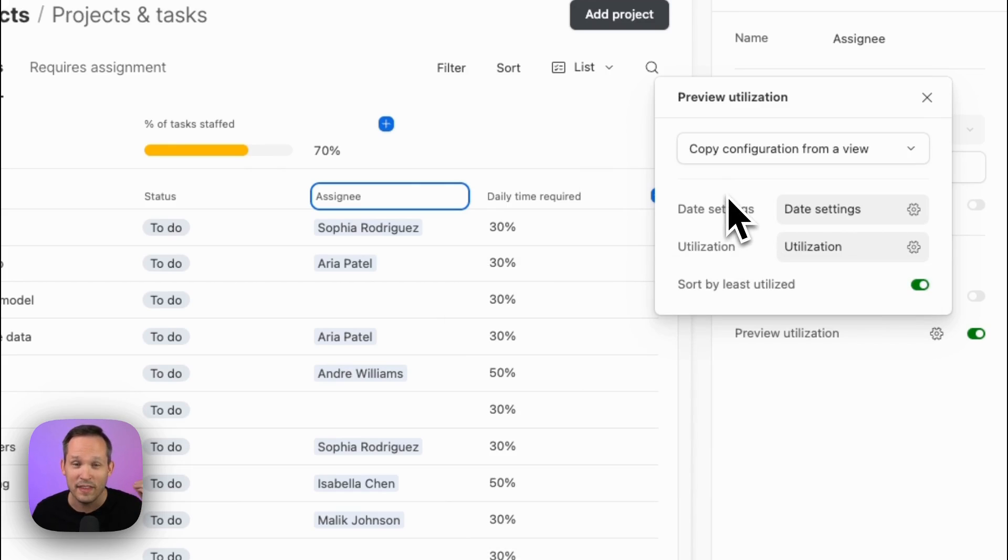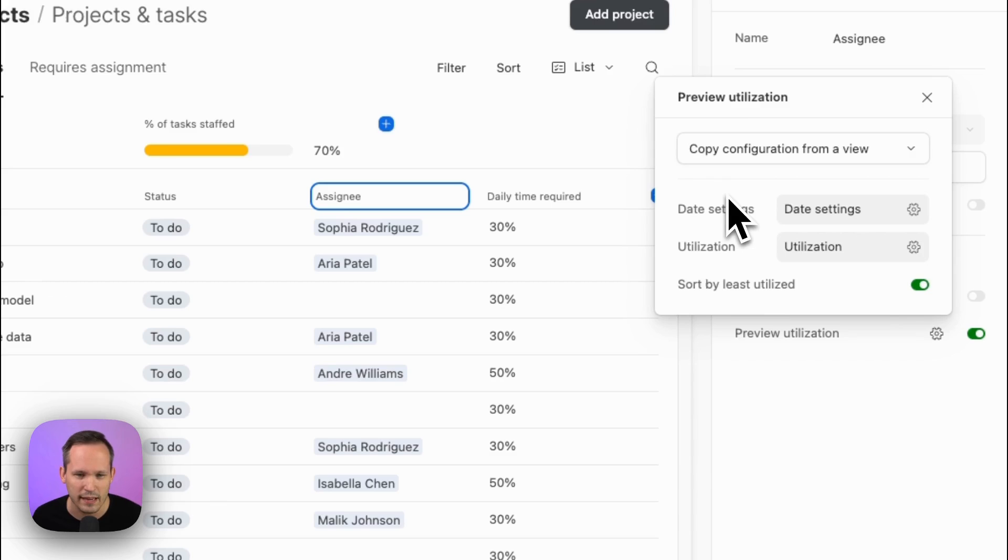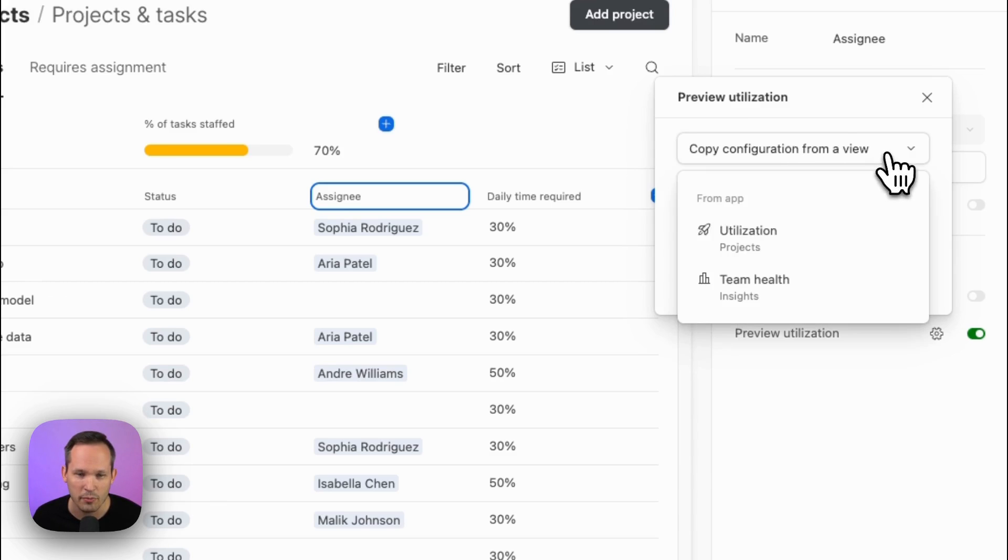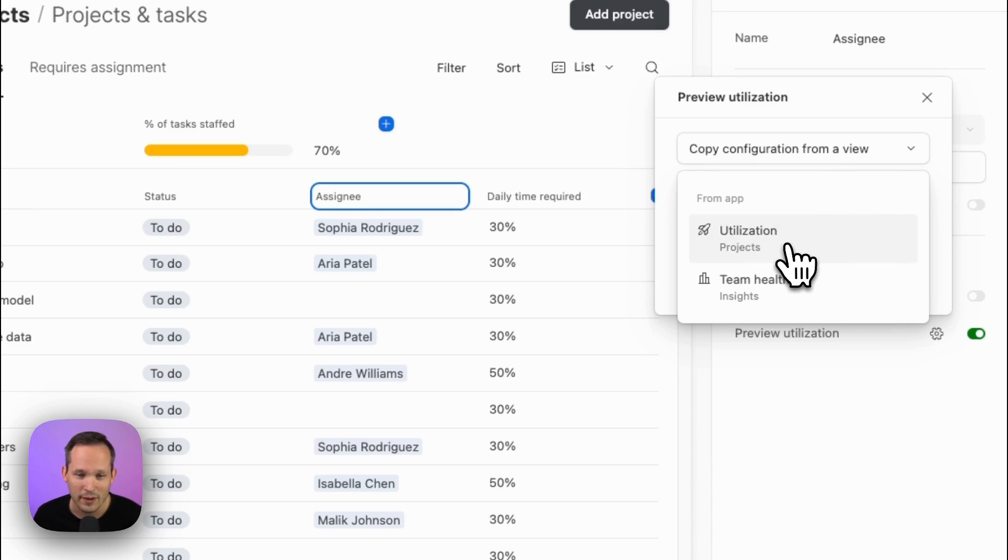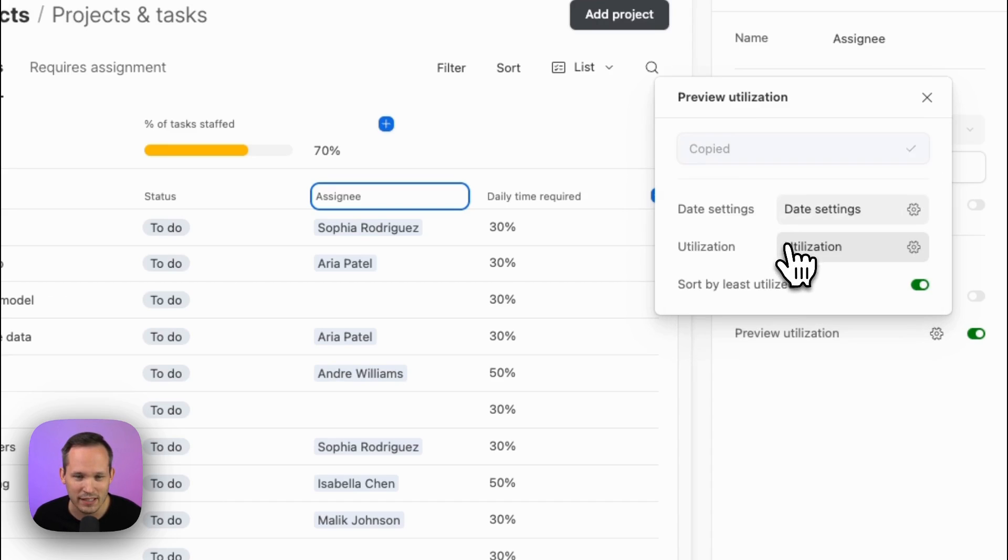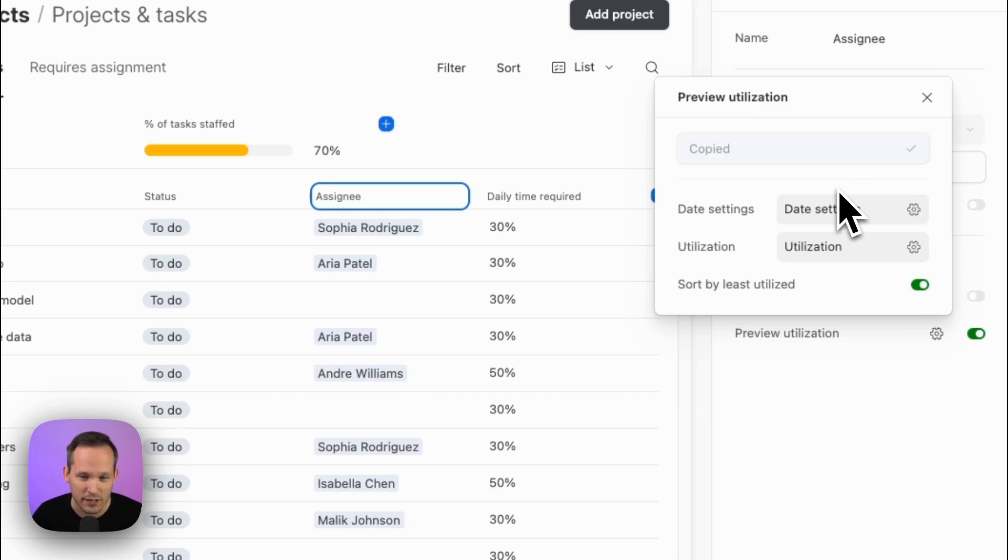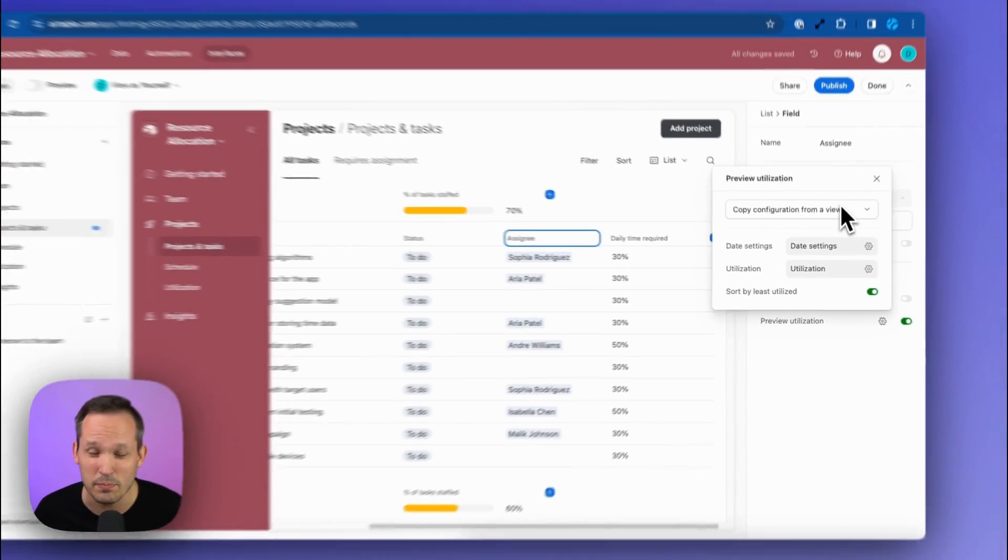And in fact, they've added this really handy feature, which I'm really glad they were thinking ahead this way, which is to copy configuration from a view. So in this case, because we'd already set up the utilization view for projects, we can just say, yeah, I don't want to set this all up again. Let me just click on this. It's going to copy those configuration settings in. So you don't have to do this manually by hand.